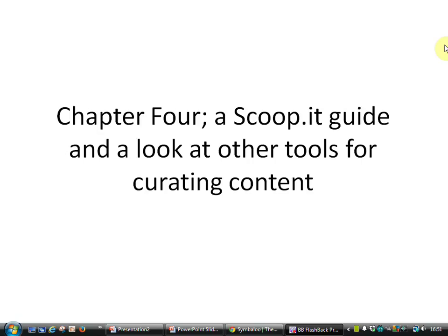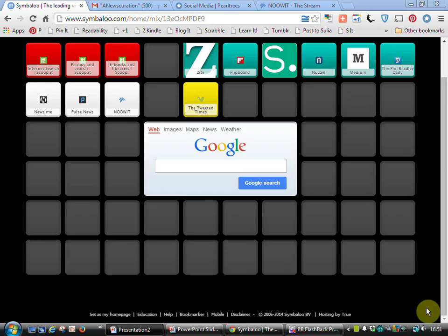Hello again, welcome to my video that's going to be supplementing chapter 4 of the Social Media for Creative Libraries book. In this video I'm going to look at a tool called Scoop It and also take a look at some of the other tools that are available for curating content.